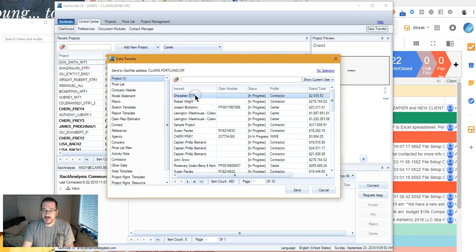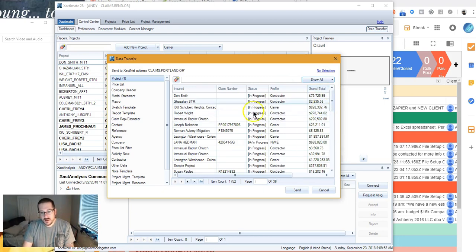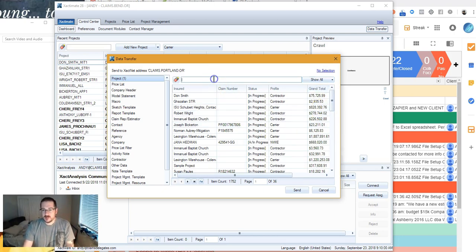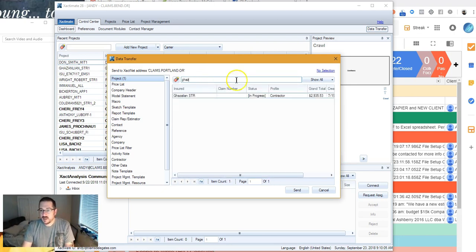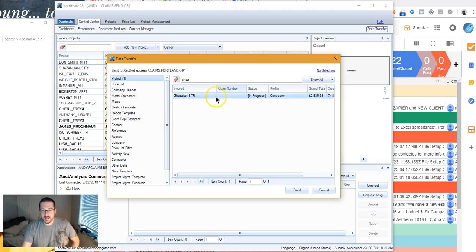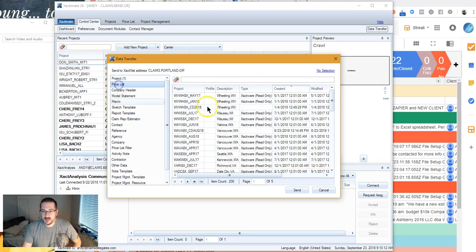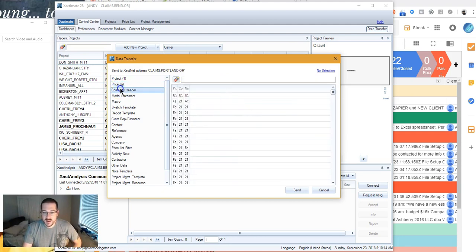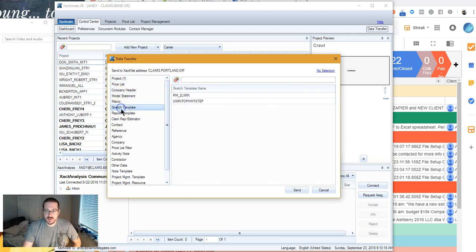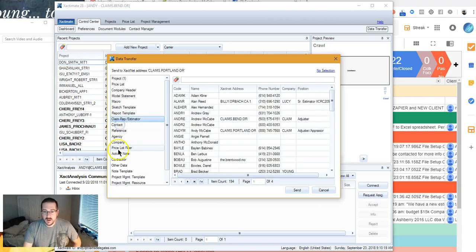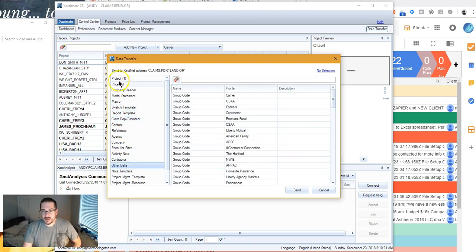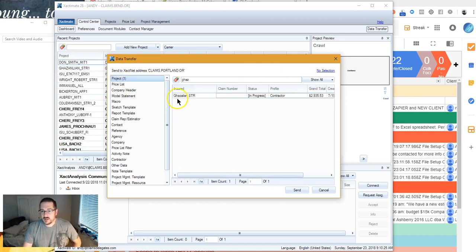There's the estimate we were just talking about. But I want to make sure you guys know it. Click this button to show all just to make sure you see it all. Okay. G-H-A-Z. There it is. Now if I want to send a price list at the same time to myself, I'll come down here and click a custom price list if I'm using one. If I want to send a header, you can attach this stuff to this data transfer.